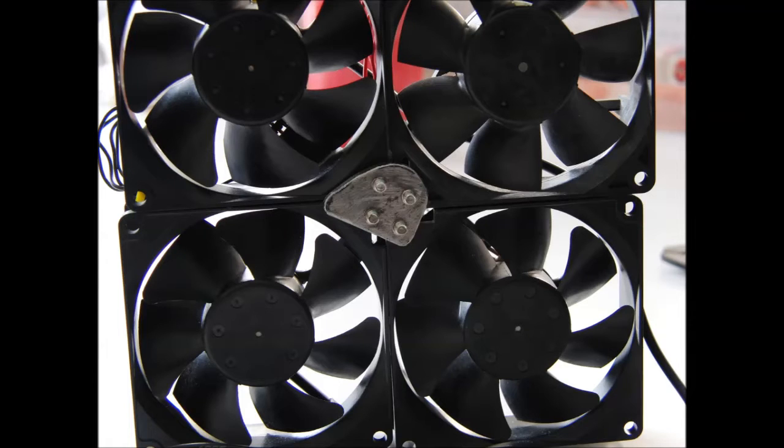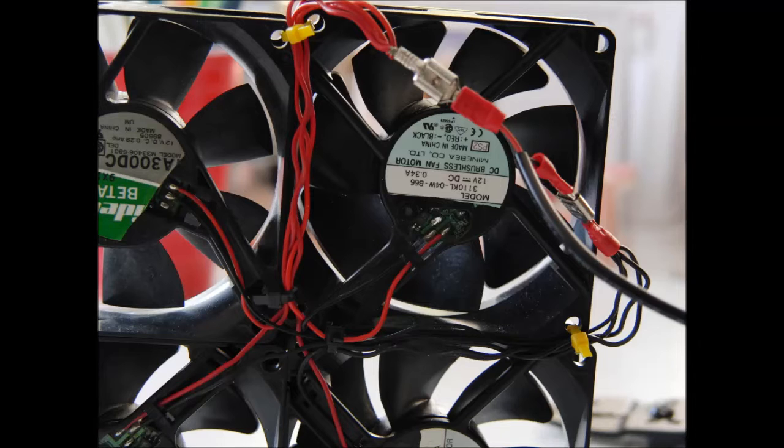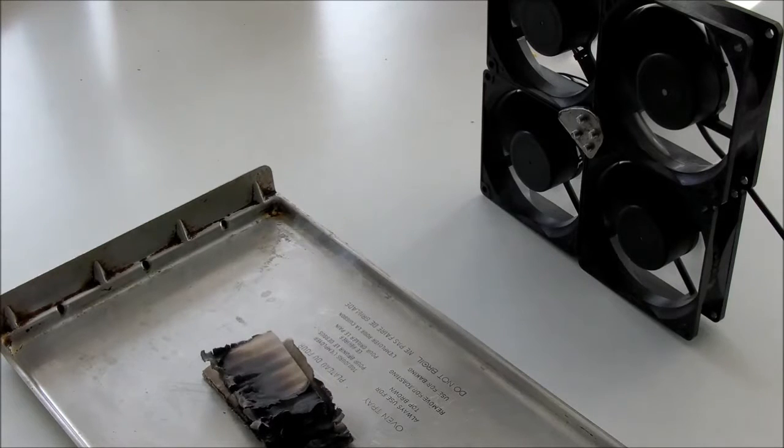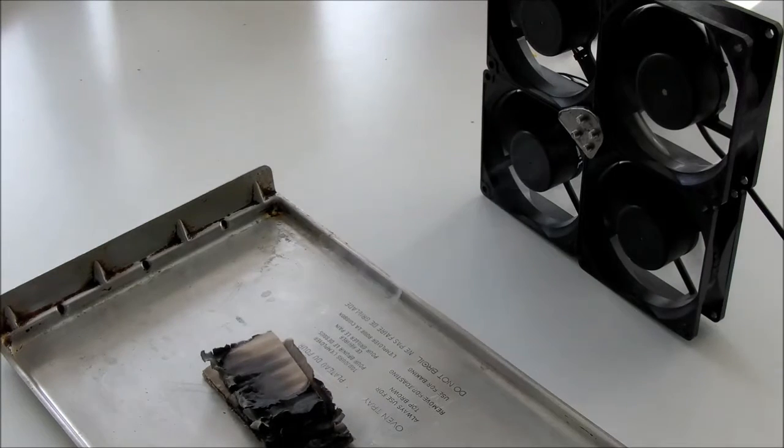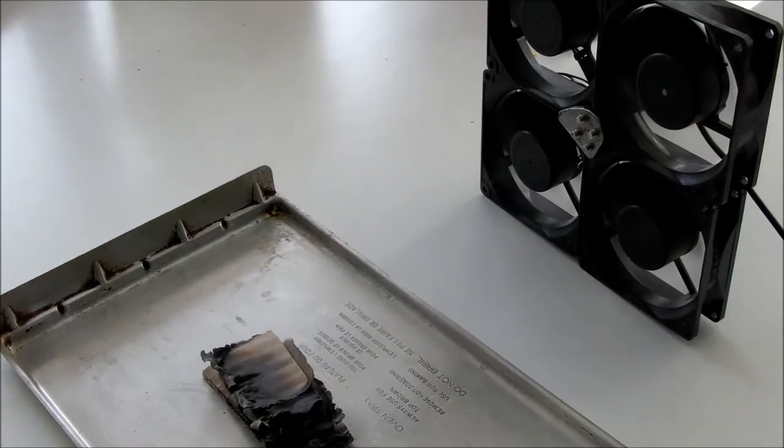In today's episode I take five dollars worth of case fans, wire them in parallel, and create an excellent fume extractor.